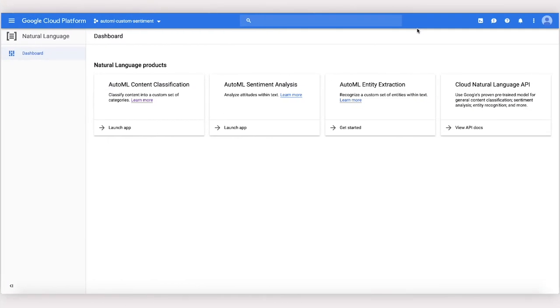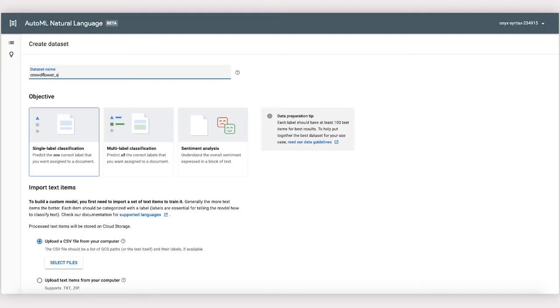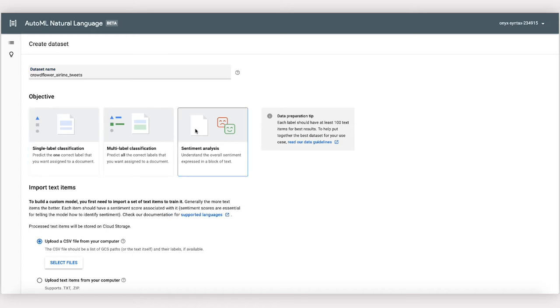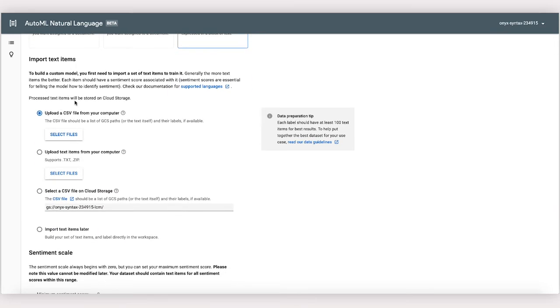Within the AutoML Natural Language tool, we'll choose to launch an AutoML sentiment app. Next, we'll import our data by clicking Add Data Set. Here we want to choose Sentiment Analysis. We can upload the data by importing it as a CSV directly or as a zip file, but I've already uploaded my CSV to a Google Cloud Storage bucket, so I'm just going to import it that way.